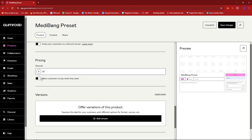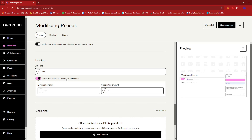Or we can also toggle on the 'allow customers to pay what they want' option, which will set the amount to a minimum of $30. So this means that they can only pay $30 and above and they can't go below $30.